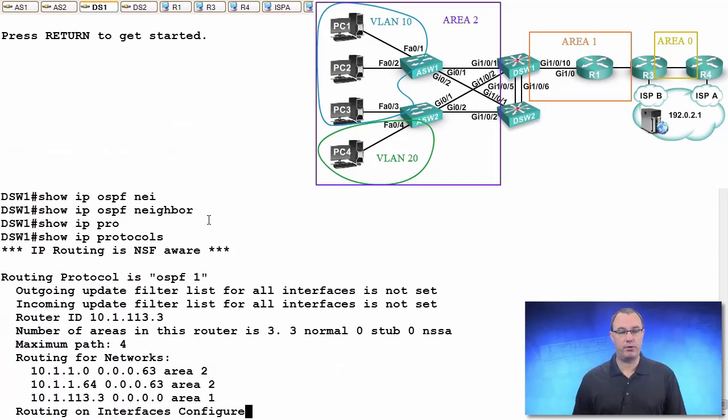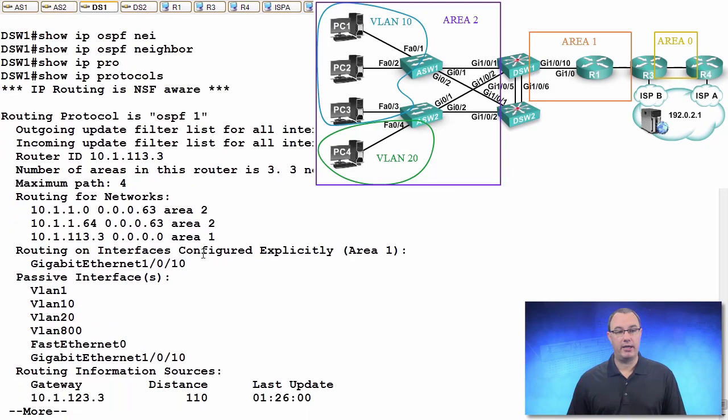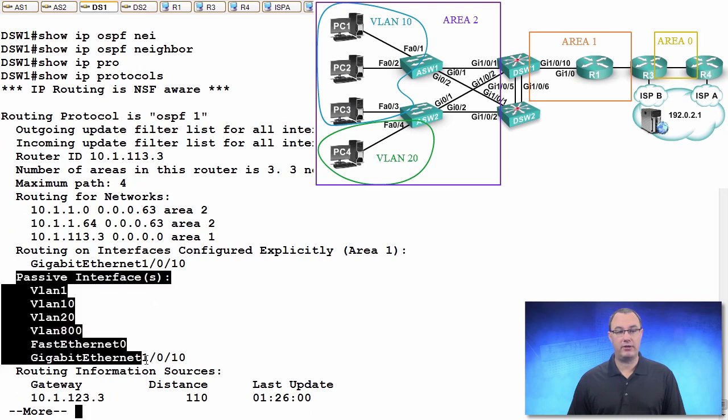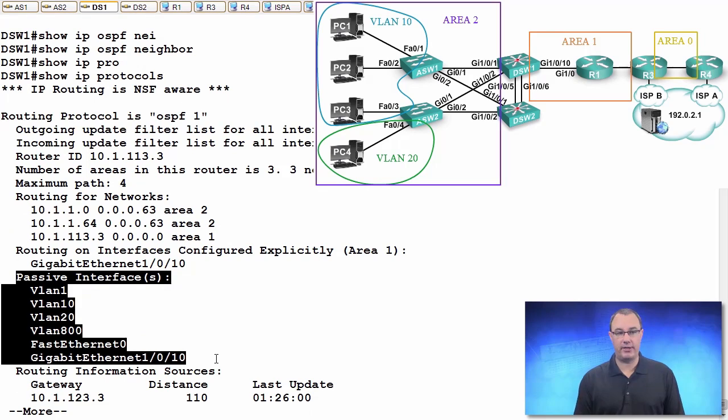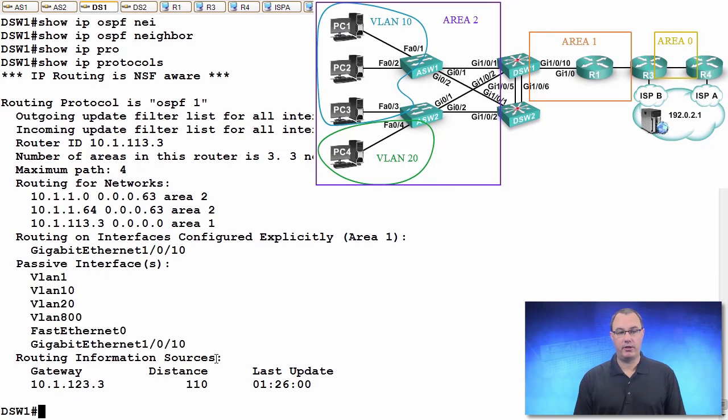We'll do a show IP protocols, and we can see passive interfaces very clearly coming up in this output. Now, that's a lot of interfaces, isn't it? And if we look at the running config...